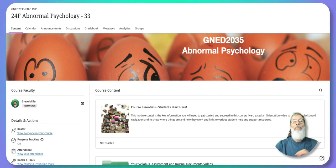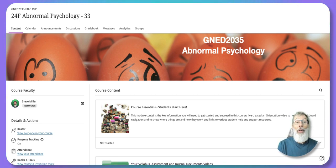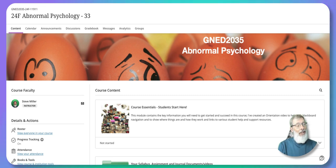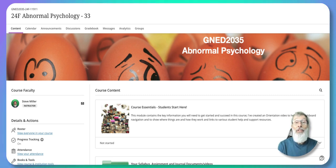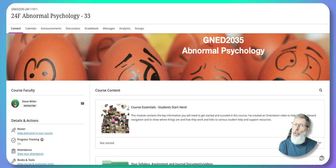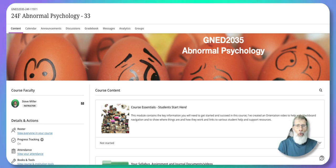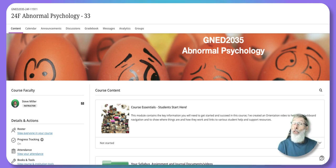Hi, my name is Steve Miller and I'll be your professor for Abnormal Psychology. I think you're going to enjoy this course. I hope you can pull something out of this that you could use, or just broaden your horizons about what psychological disorders are all about.